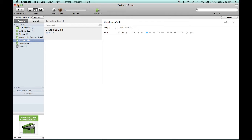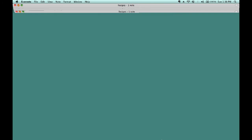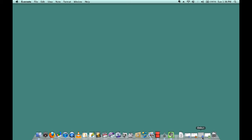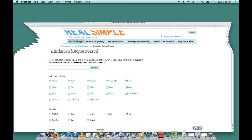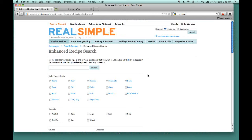So, if we minimize our Evernote account and pull up our web browser, we can go directly to Real Simple's Enhanced Recipe Search.